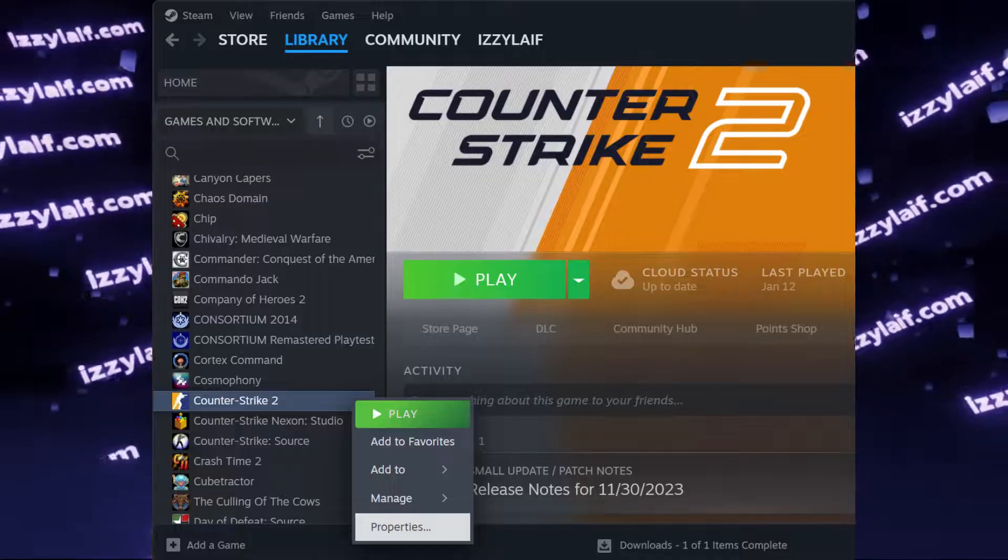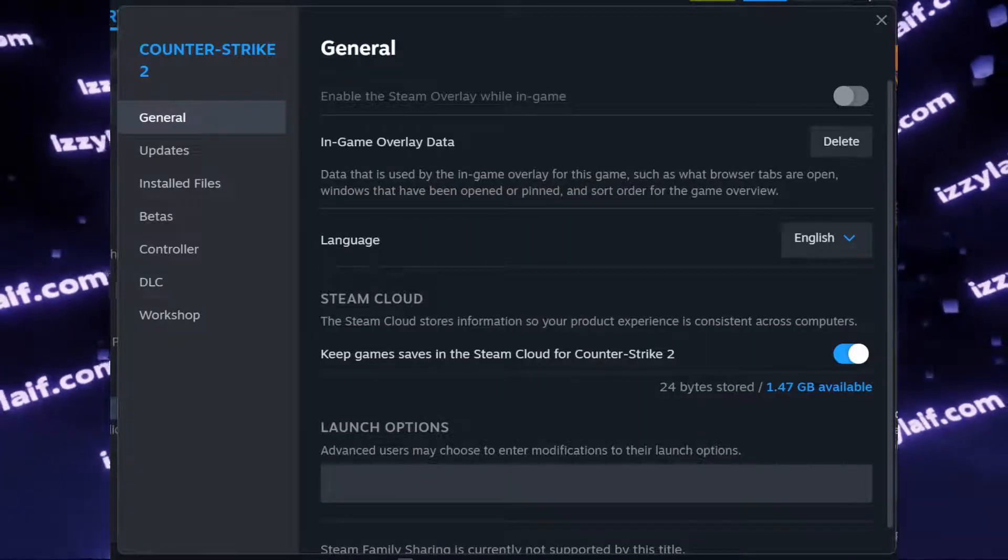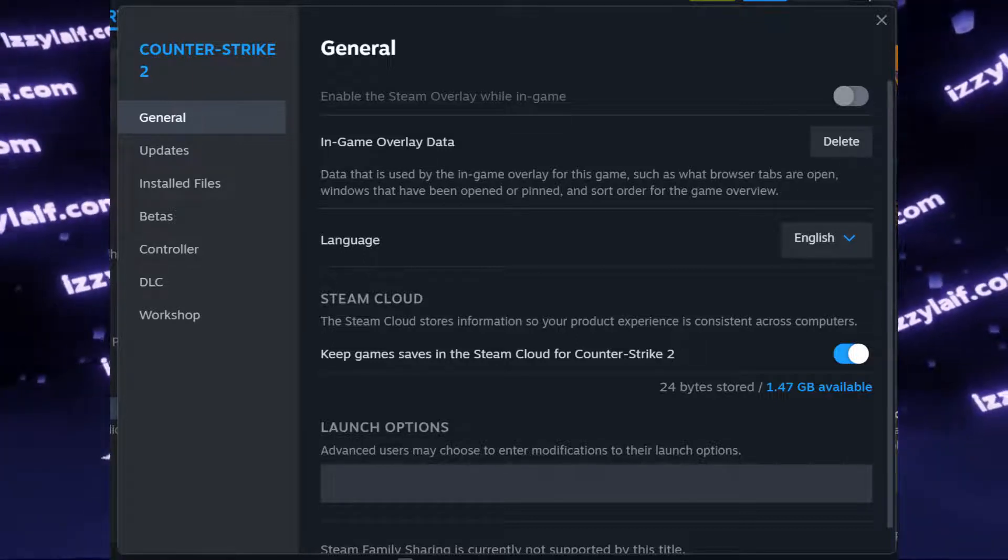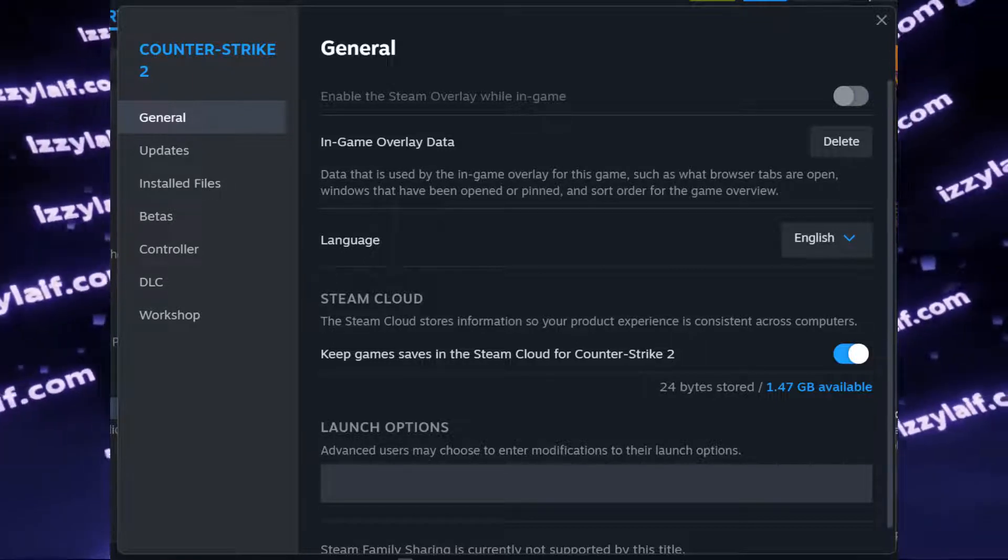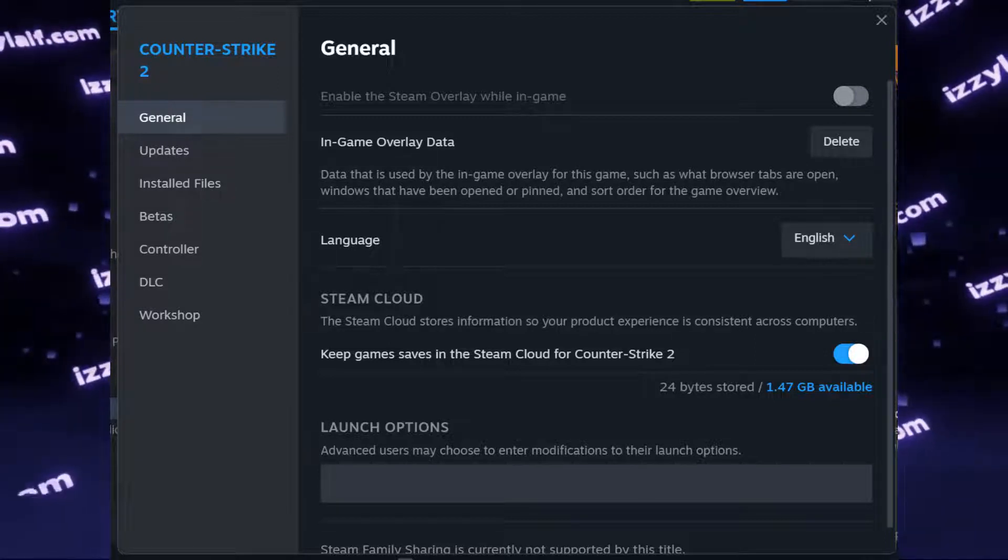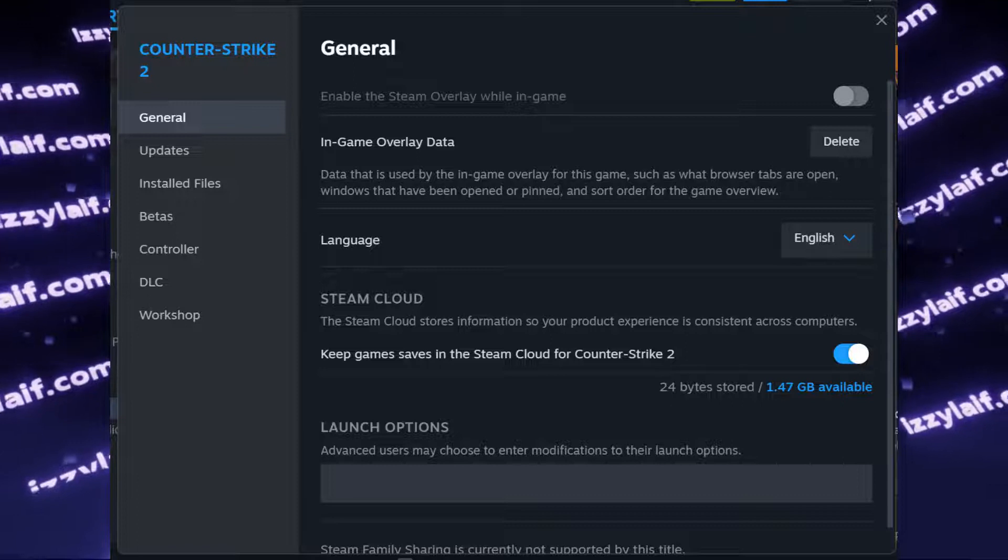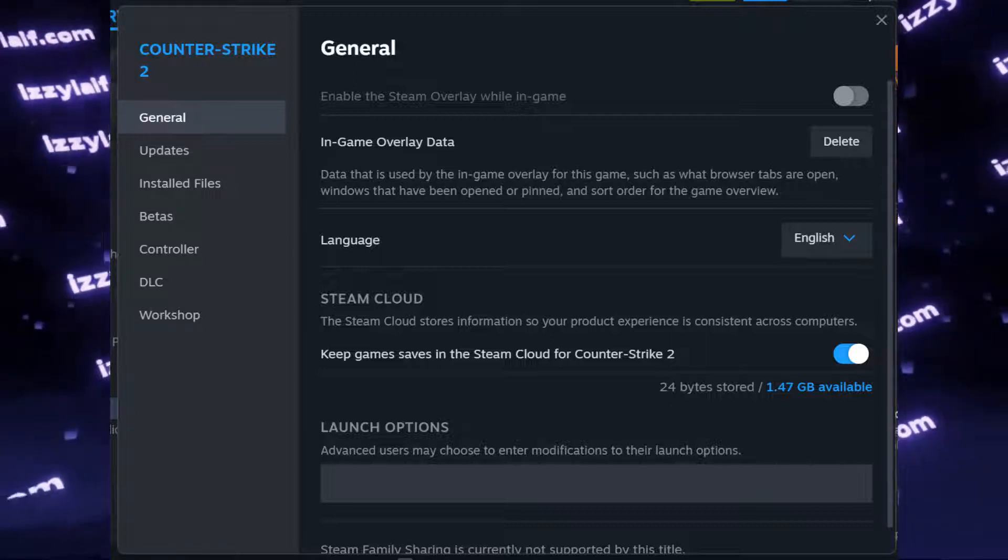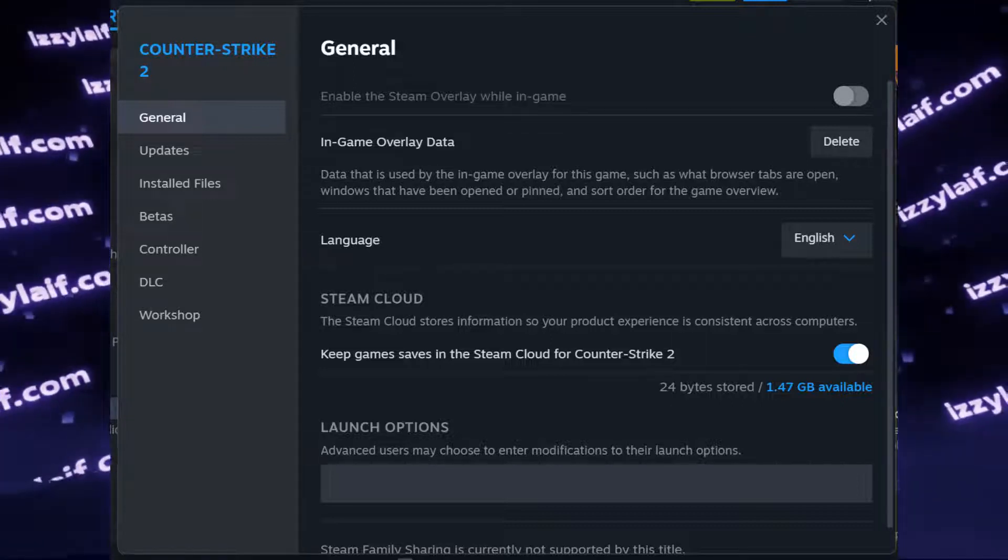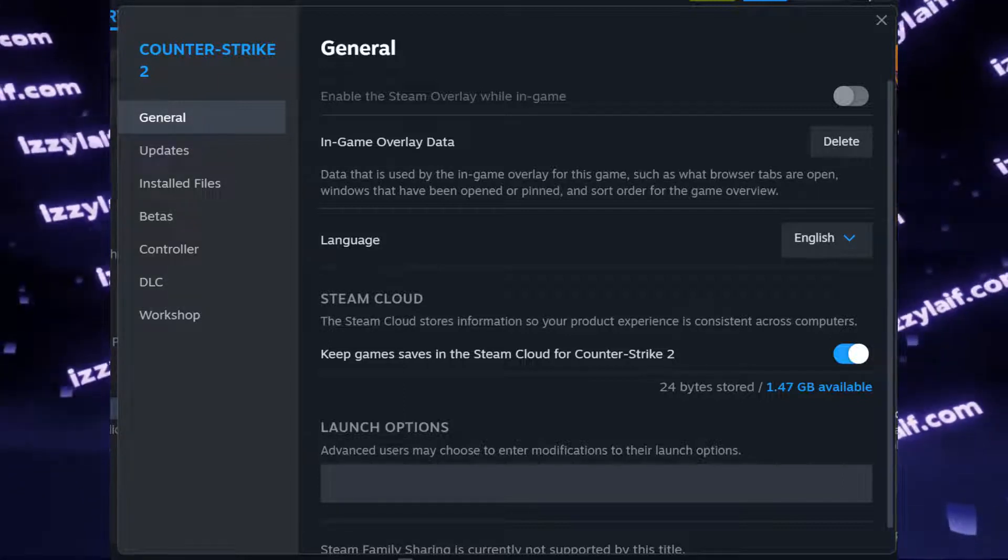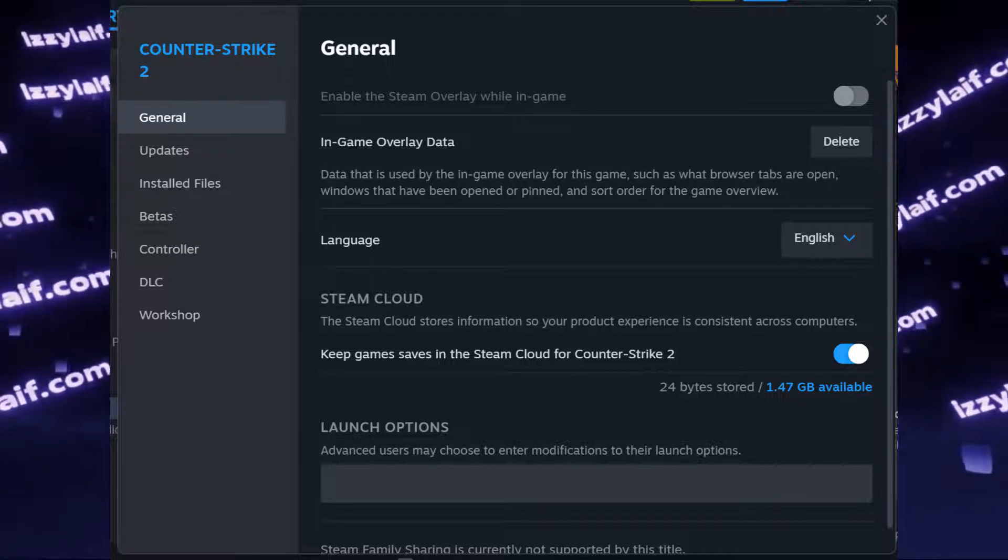The next thing to check is Counter-Strike 2 launch options. There may be some commands that you carried over from Counter-Strike Go. Again, since Counter-Strike 2 is basically an update to Counter-Strike Go, even though it's a completely different game based on a completely different engine, those commands may cause problems. So the best way to go is just to keep the launch options clean.